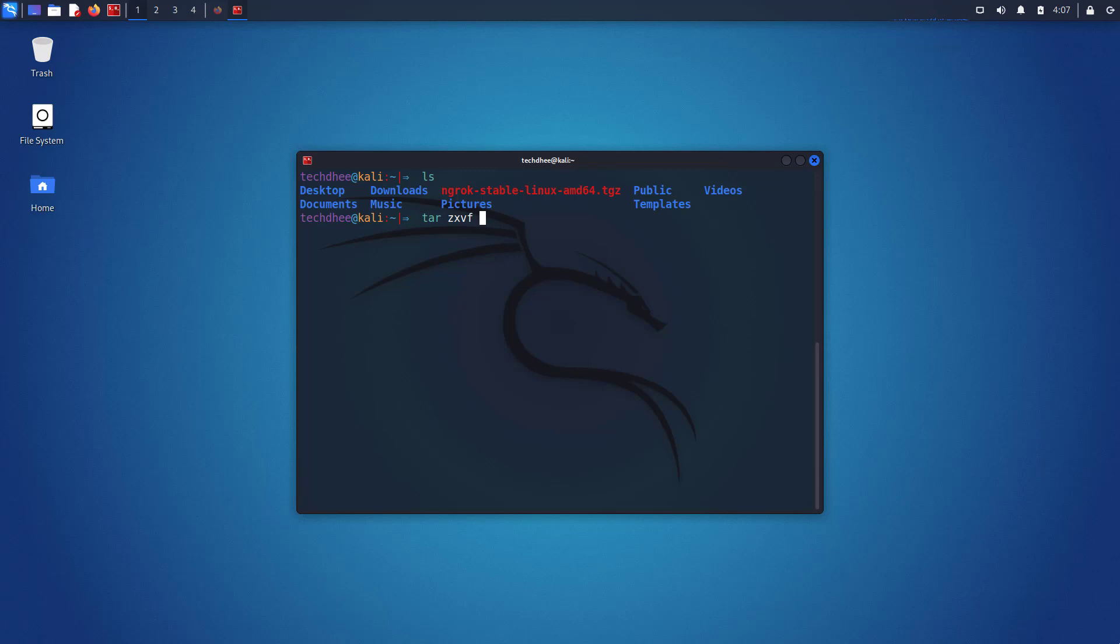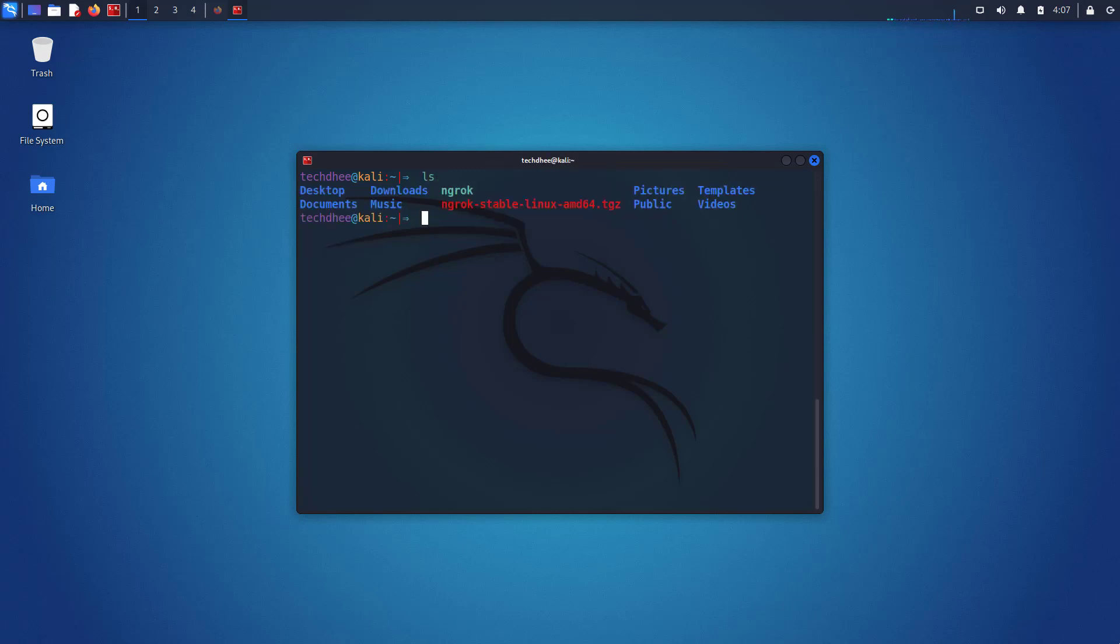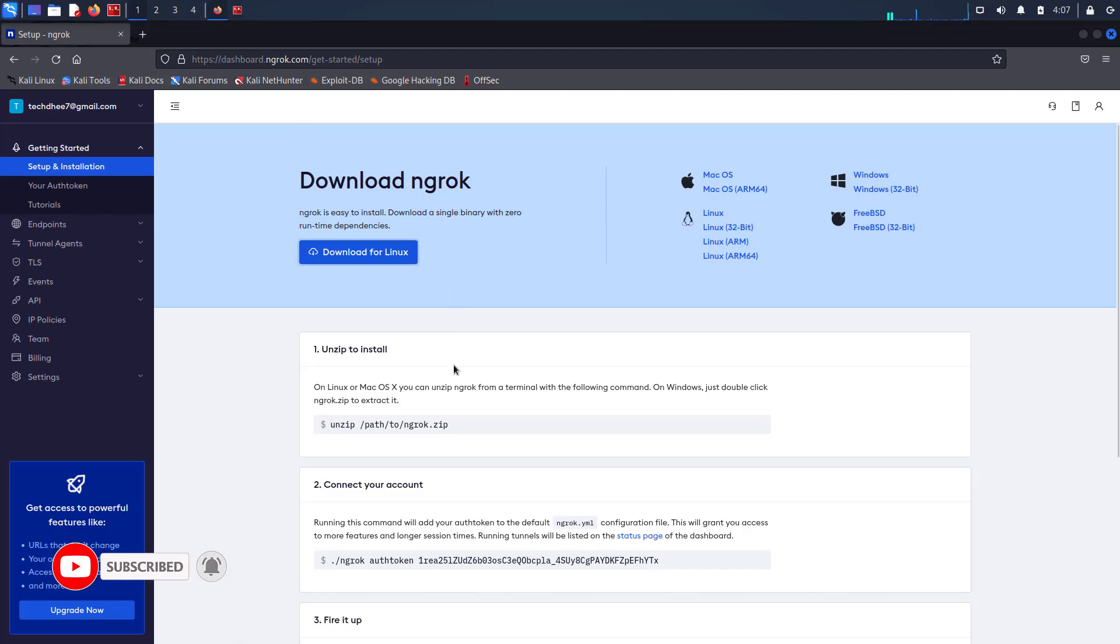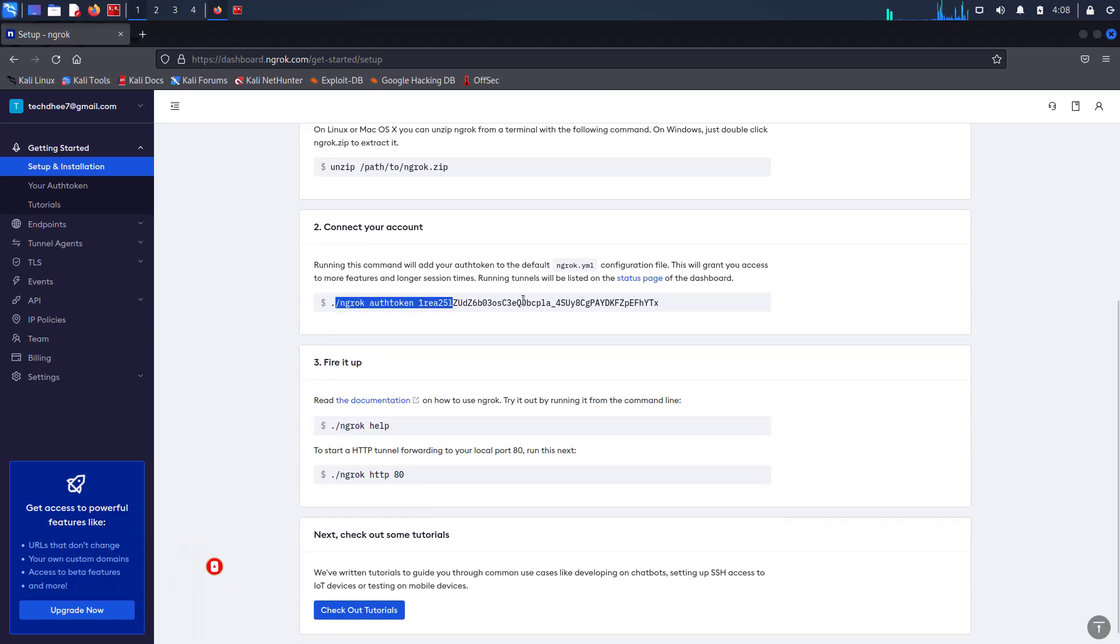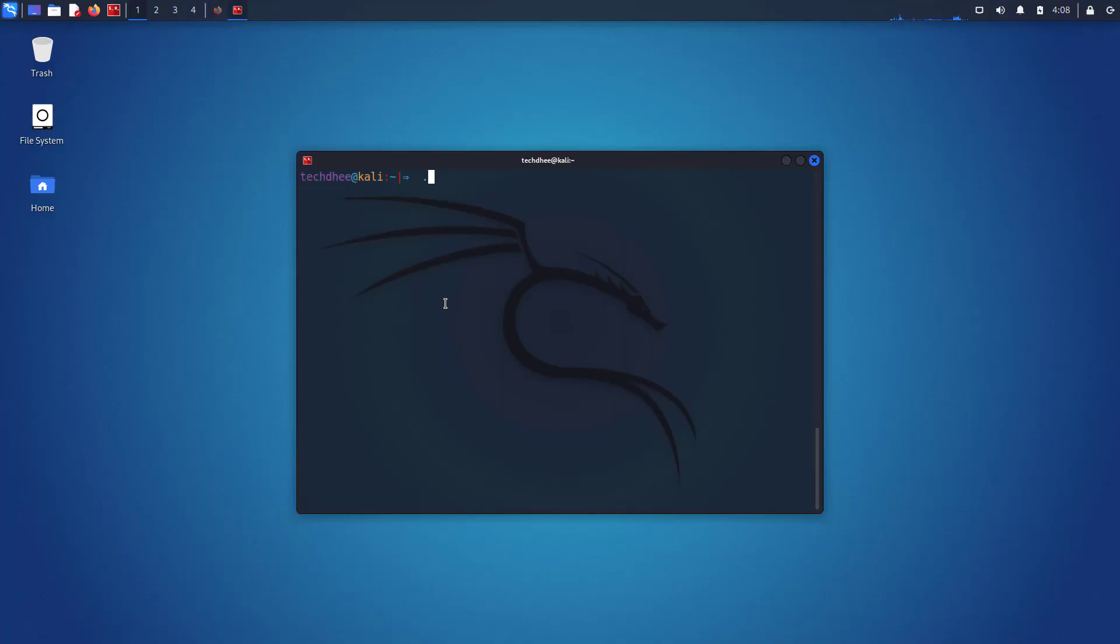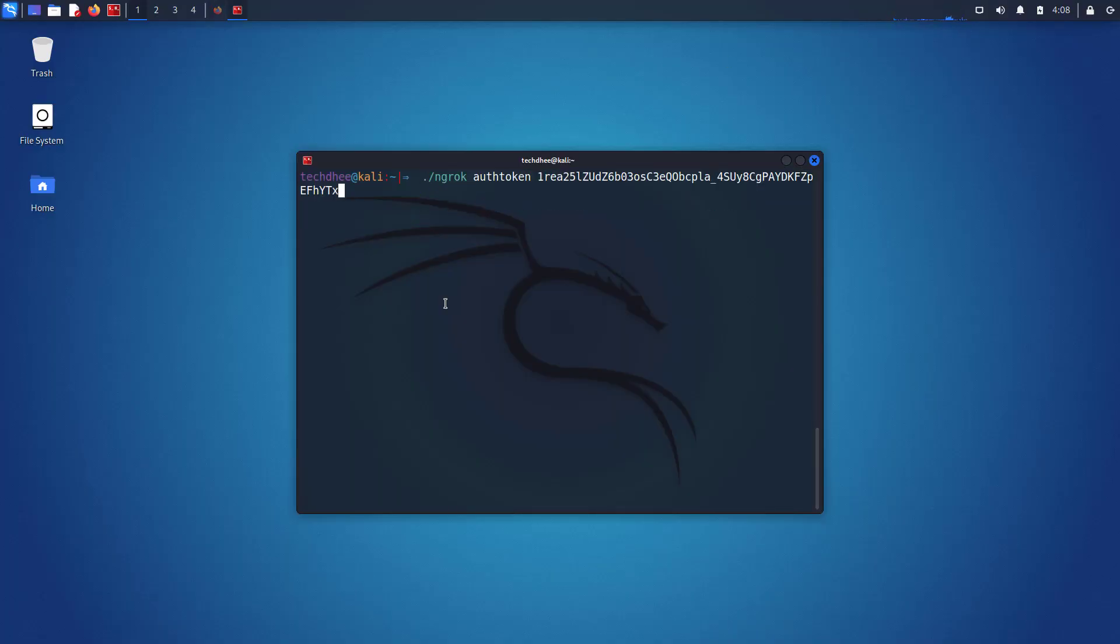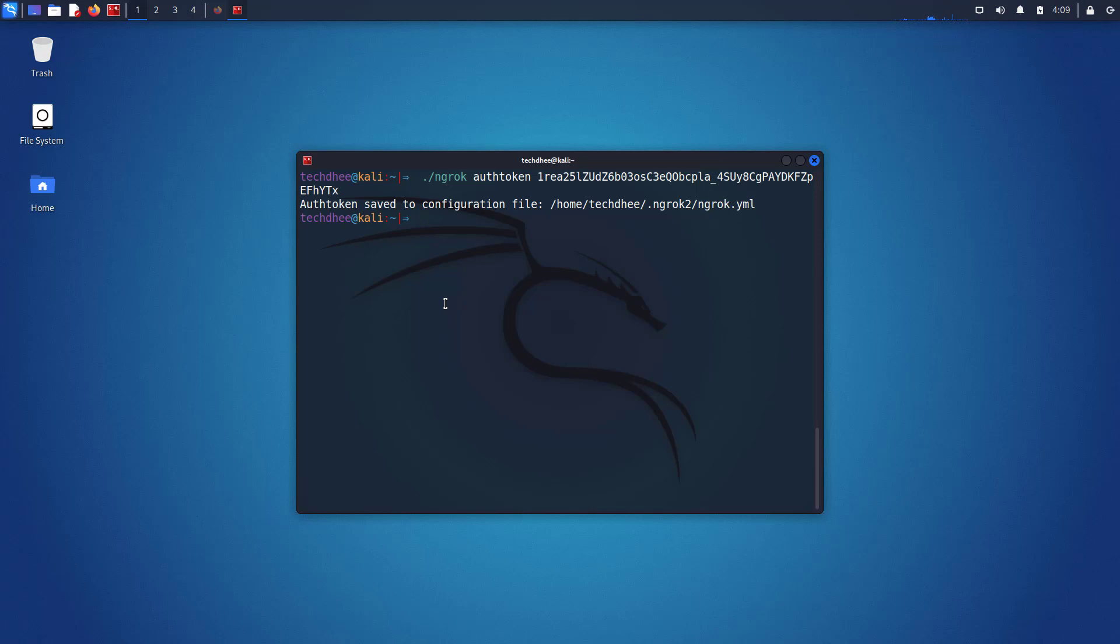Now we have to connect Kali Linux to our ngrok account. Here you have to copy this command and run in your terminal. Running this command will add your auth token to the default ngrok.yml configuration file. This will grant you access to more features and longer session times. Running tunnels will be listed on the status page of the dashboard.